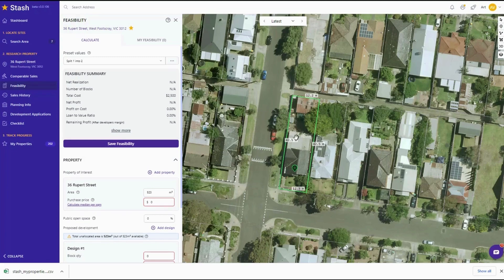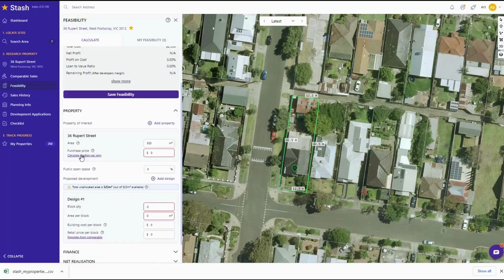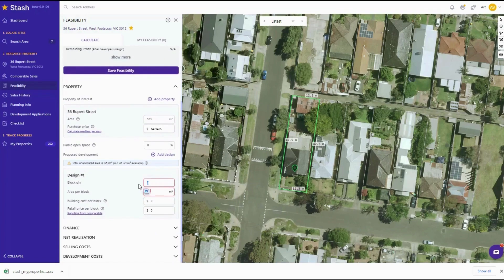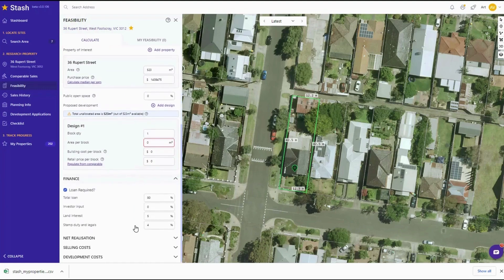We're just assuming that we can cut this off a little bit. I'm going to just calculate the median price — it's just coming up just over 1.4 million. Block quantity I'm just going to type in as one and we're going to just come down here to retail price per block.